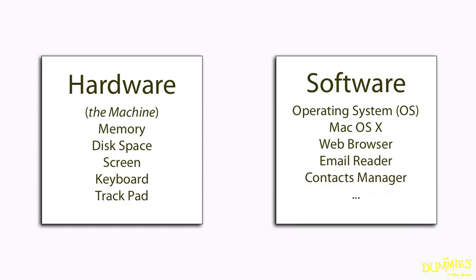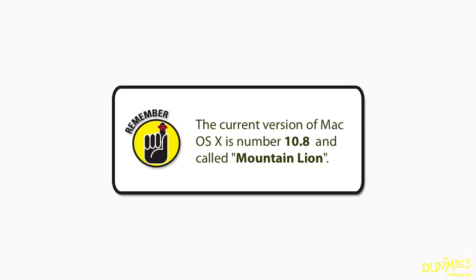Each time Apple releases a major version of their operating system, they give it a number and a name. As of the time of this video, the current version of the operating system is 10.8, called Mountain Lion.